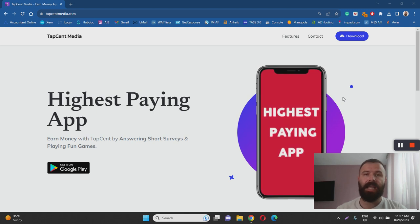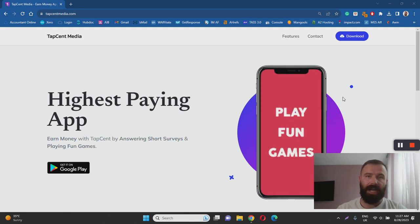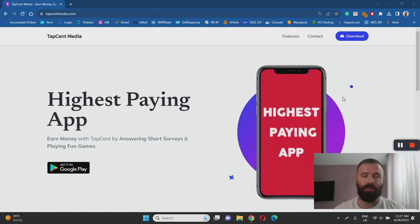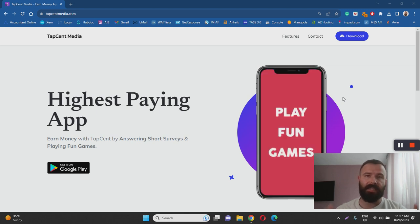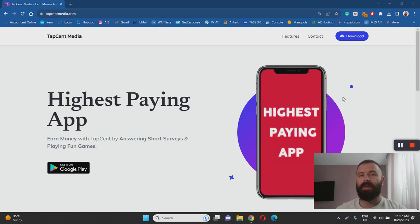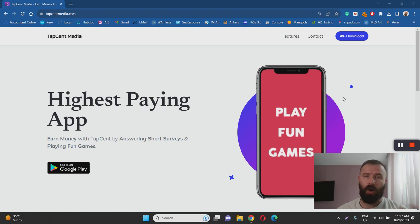On the downside the payment threshold is pretty high, also you will find a limited number of opportunities which is going to limit your earning potential as well. In my opinion that is the biggest downside of TapSent app because it doesn't allow you to earn a full-time income from home.